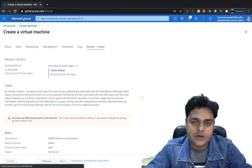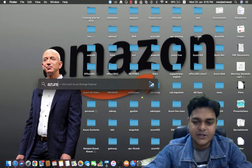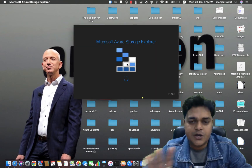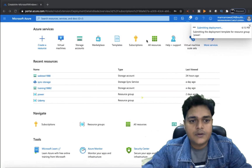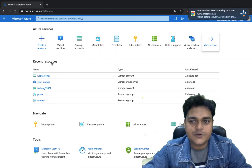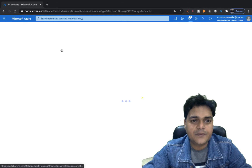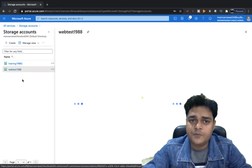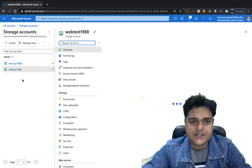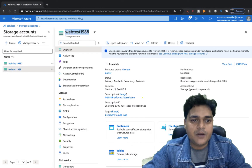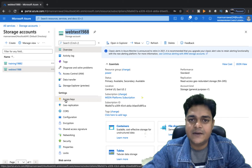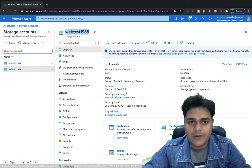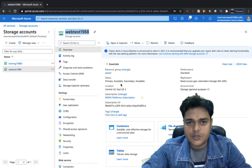I have already installed the Azure Storage Explorer tool on my base machine. You need to open your Storage Explorer tool from your on-premises machine and try to connect the storage account that you created over the Azure portal. Go to the home page, go to the storage account section, select the storage part, and click storage account. In the storage accounts, I'm planning to connect webtest1988. We just need to provide two basic pieces of information to connect your storage account to our on-premises Azure Storage Explorer tool: the name of our storage account and, importantly, the access key.